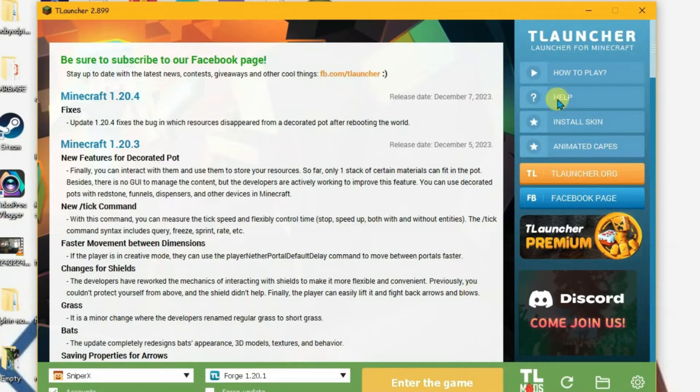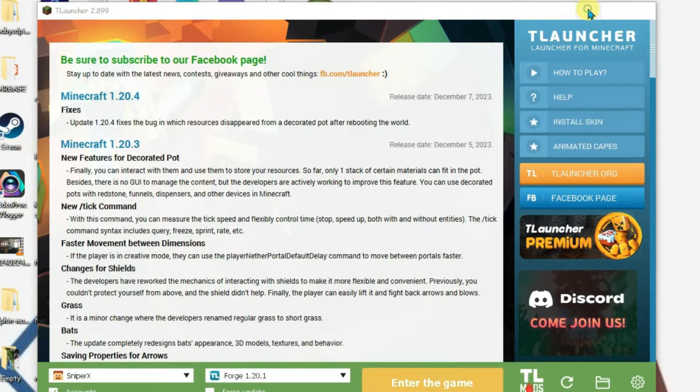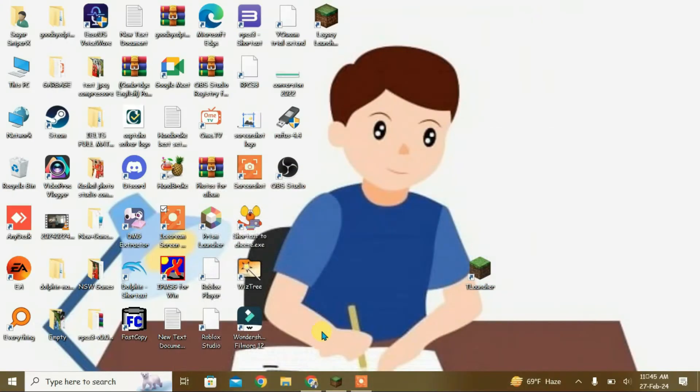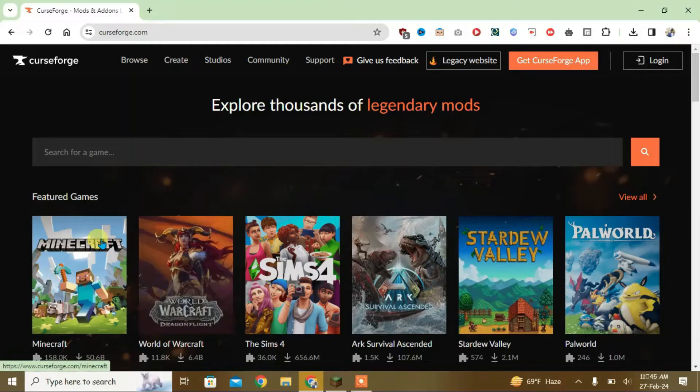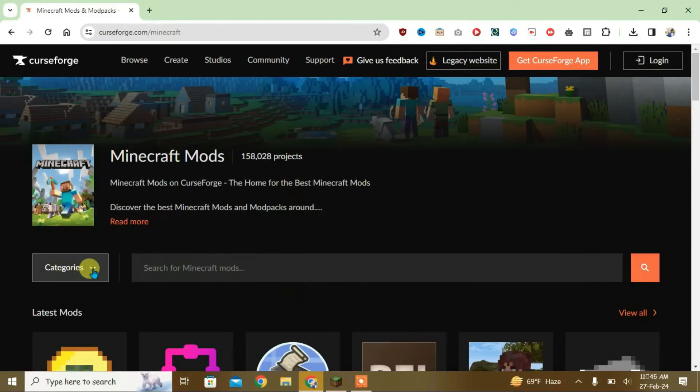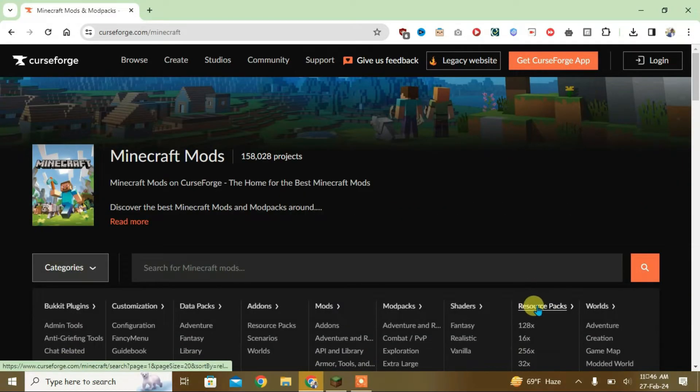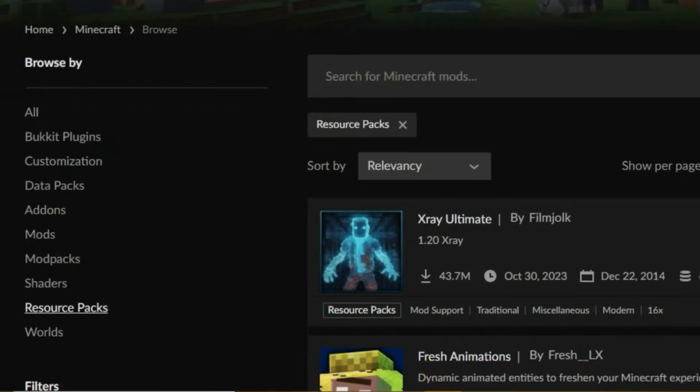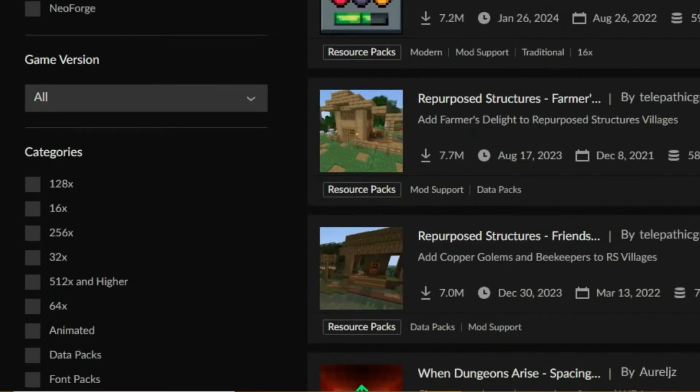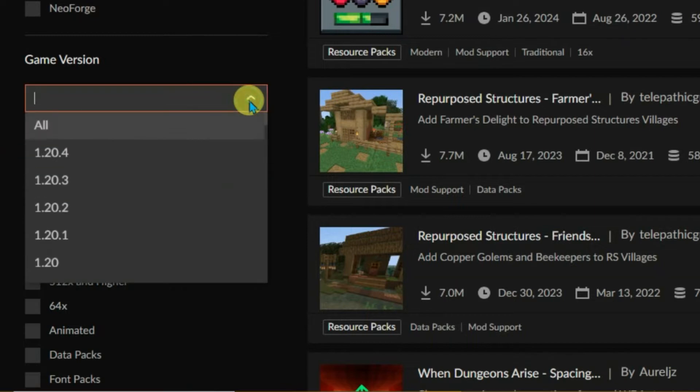After taking note of this, minimize T Launcher and launch your browser. Go to this website called CurseForge.com and click on Minecraft. Click on categories and go to resource packs. Scroll down and then sort by the game version that we had on T Launcher, which is 1.20.1.